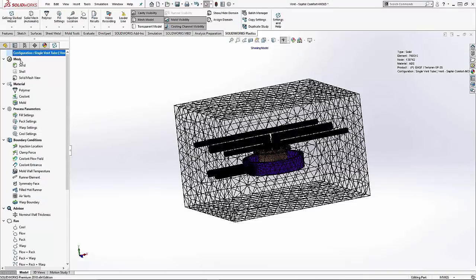Now let's look at the boundary condition enhancements. The injection location tool has been moved up to the top, since that is typically the next step in the workflow.